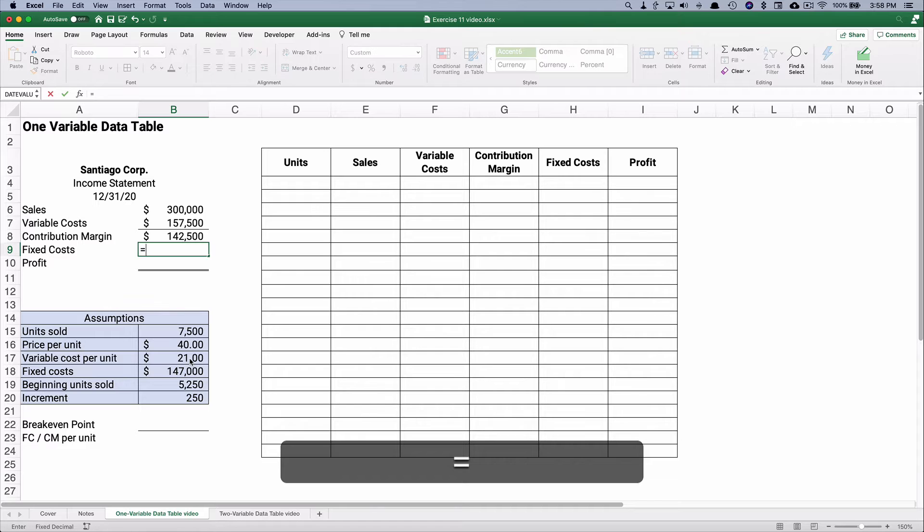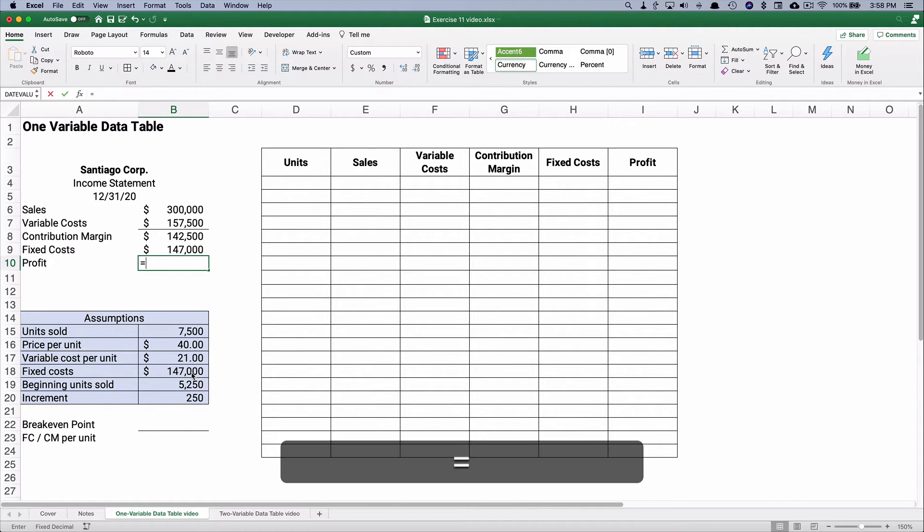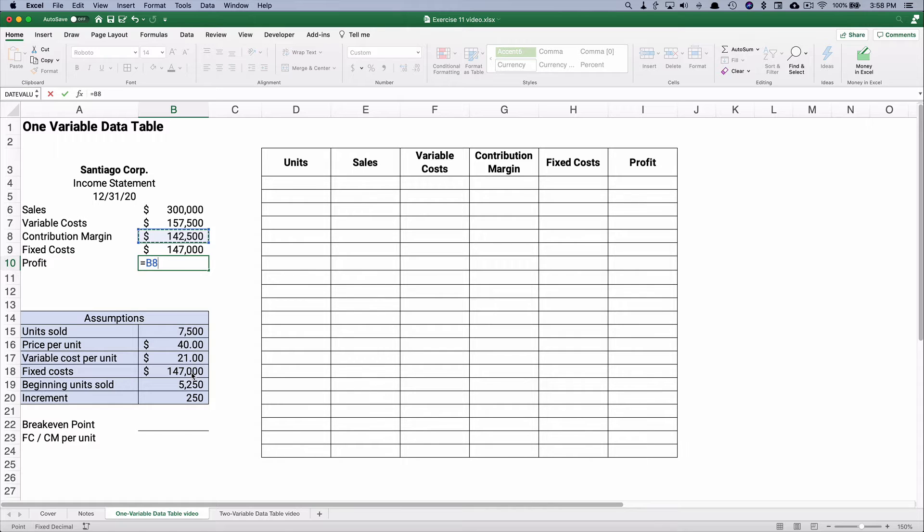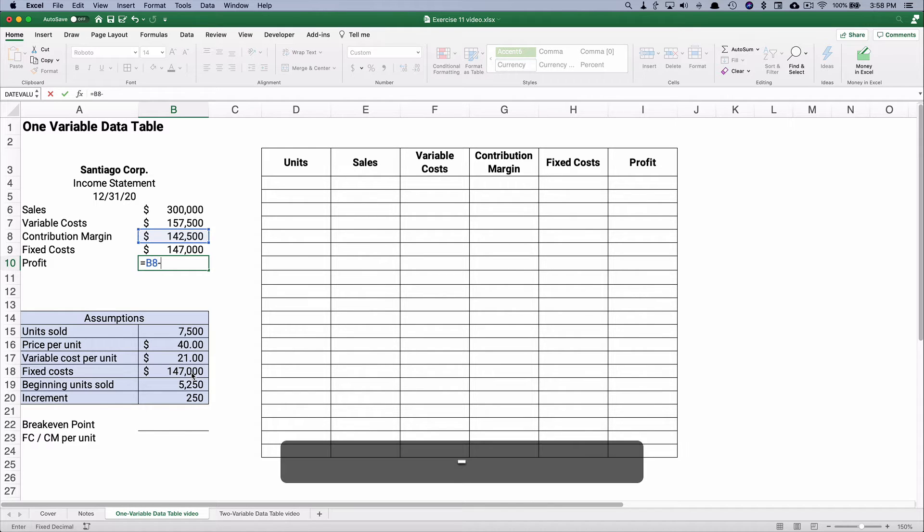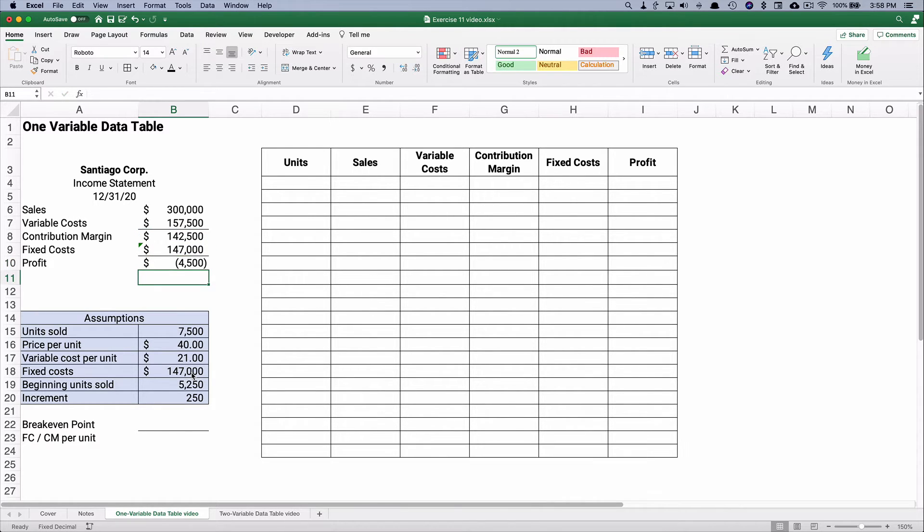Our fixed costs simply are $147,000 and we subtract $142,500 minus $147,000. So we're going to have a loss here, a little bit of a loss instead of a profit.